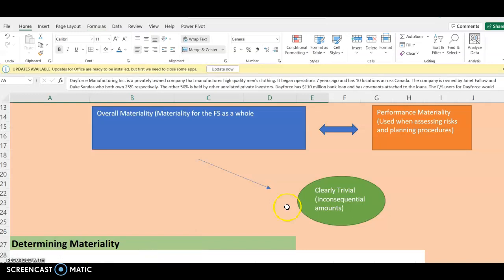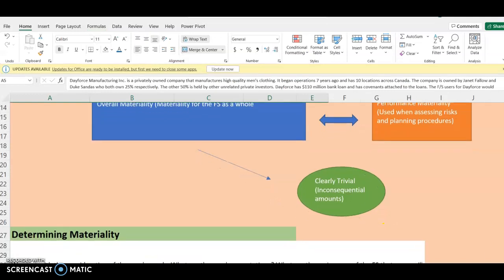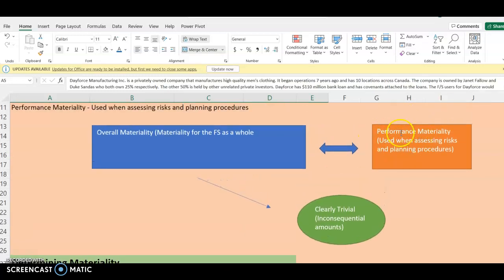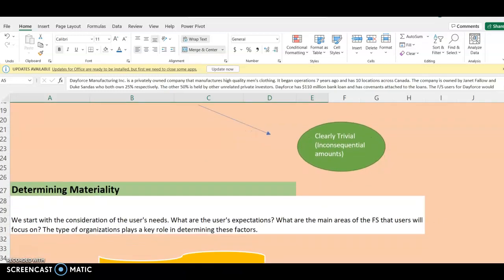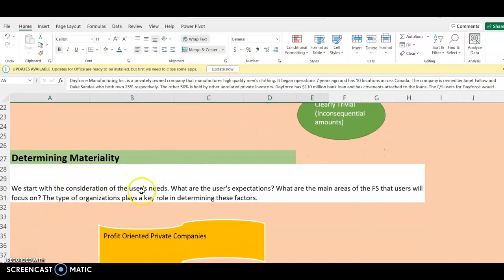That is what we mean by clearly trivial, and we normally set that at 5% of the overall materiality. Those are the levels of materiality: overall materiality, performance materiality, and clearly trivial or inconsequential amounts. So how do we determine our materiality? We start with the consideration of the users' needs — remember the client background information I told you to keep in mind.